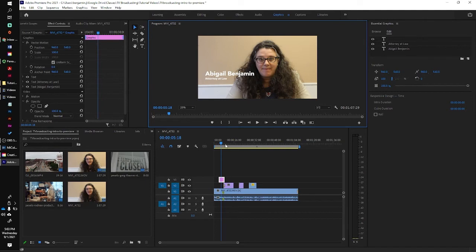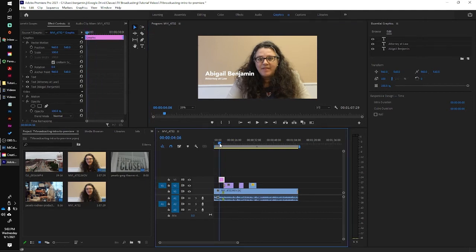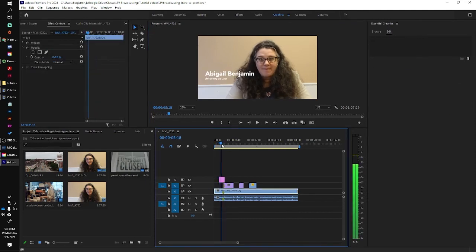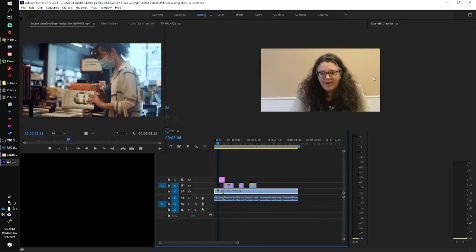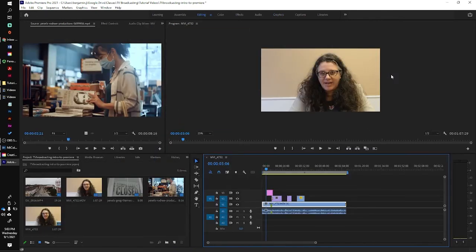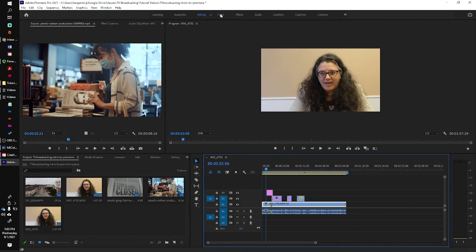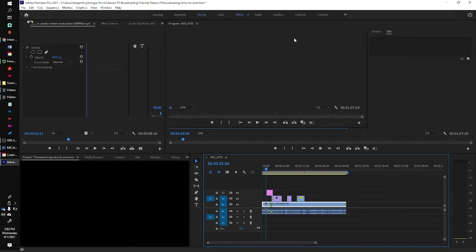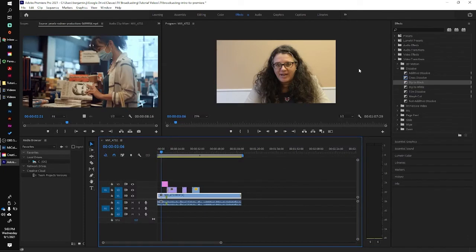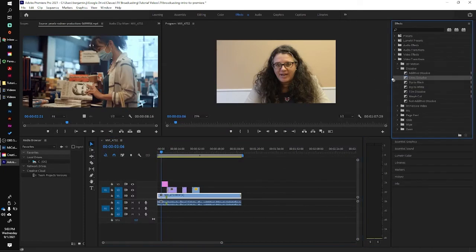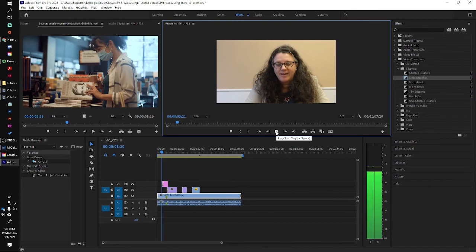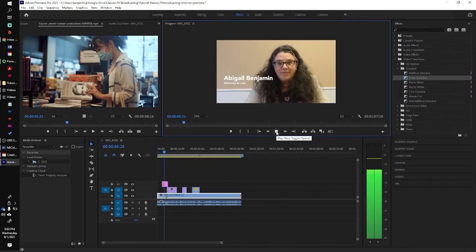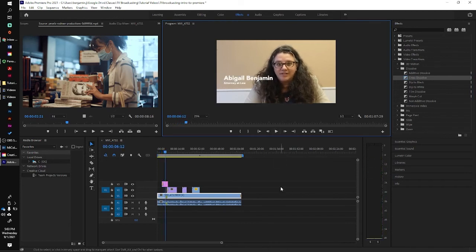All right. And so that is essentially what we have. We can also fade that in. We could have it pop in, or we could do a cross dissolve. We could go back to editing. Or, pardon me, effects. And then we could do a cross dissolve right in front of the text. And now it'll fade in. And there you have it.